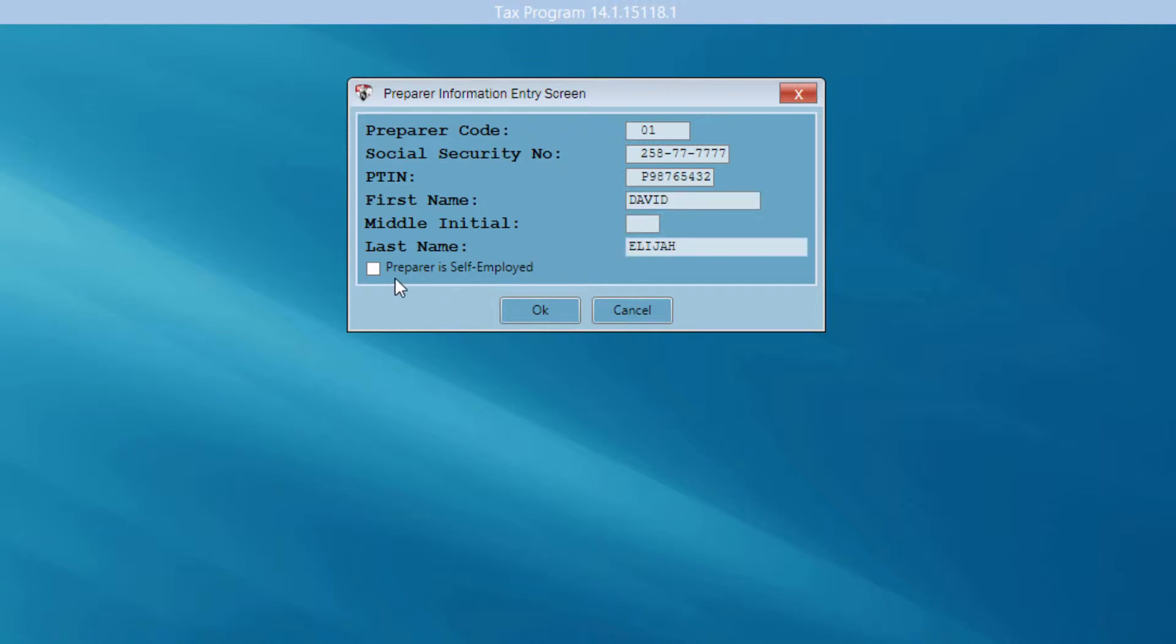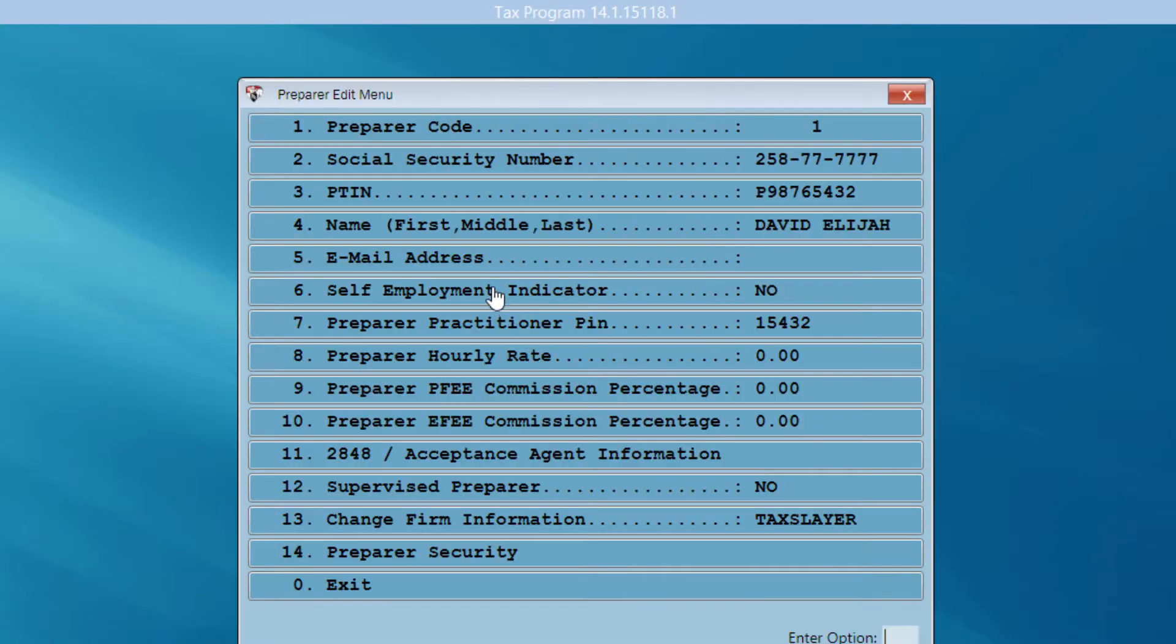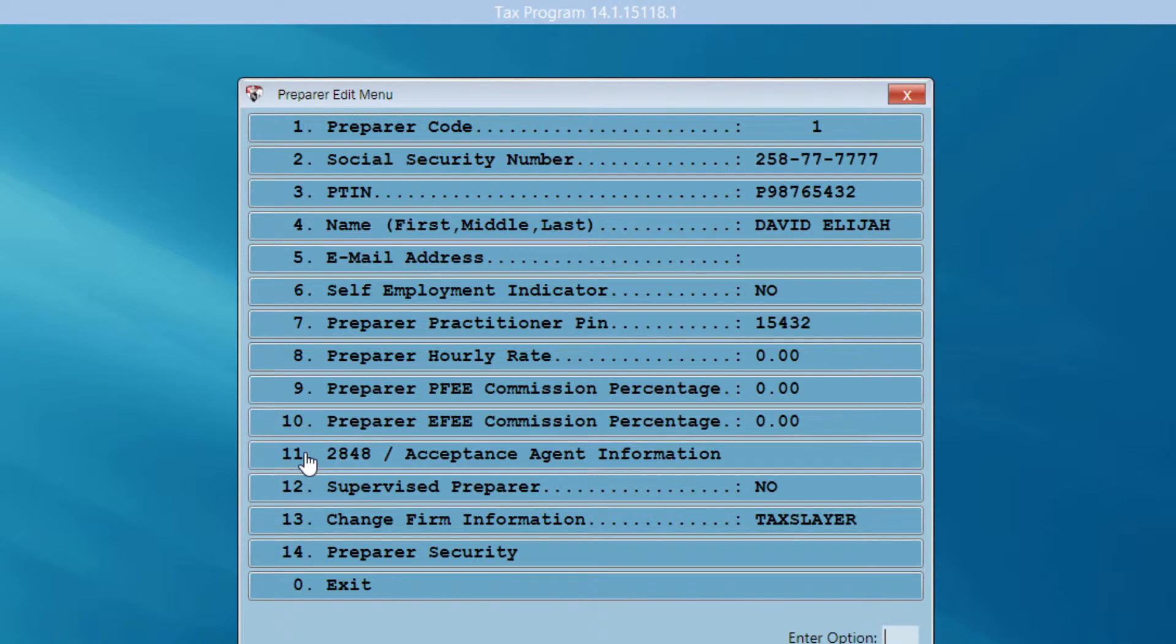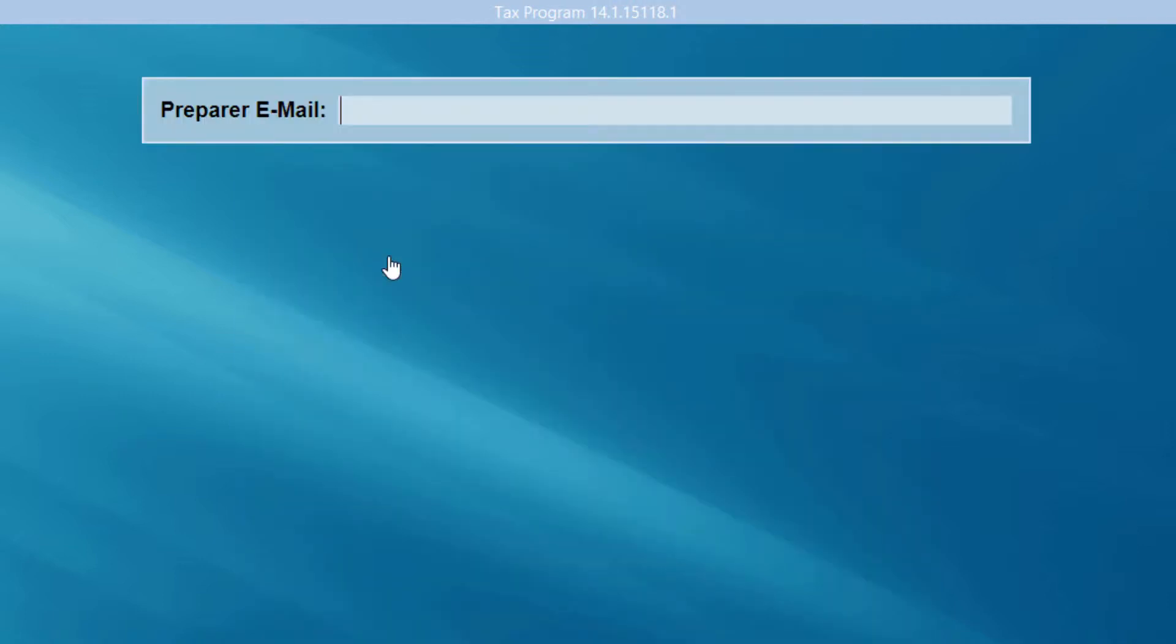And if I were self-employed, I would indicate that here in this checkbox. When I click OK, I'm given the opportunity to review my preparer information that I've entered in so far, make any changes that might be necessary. I may want to go ahead and put in my email address while I'm here.